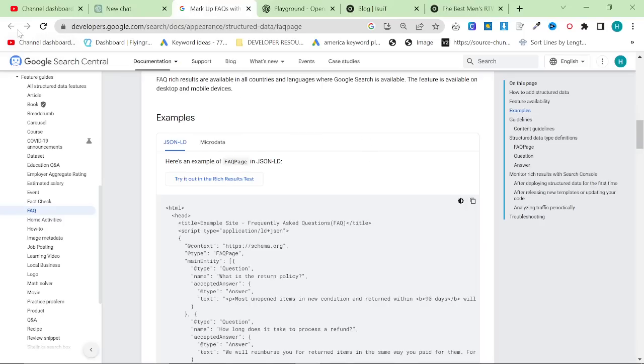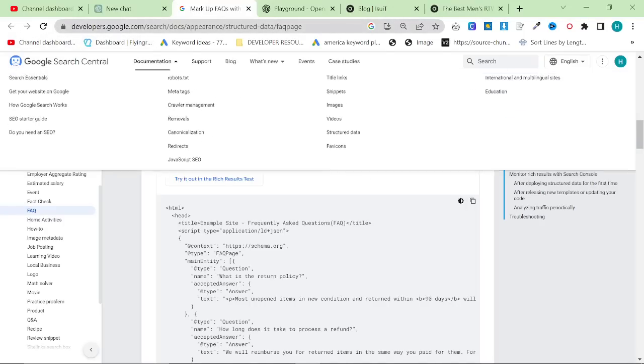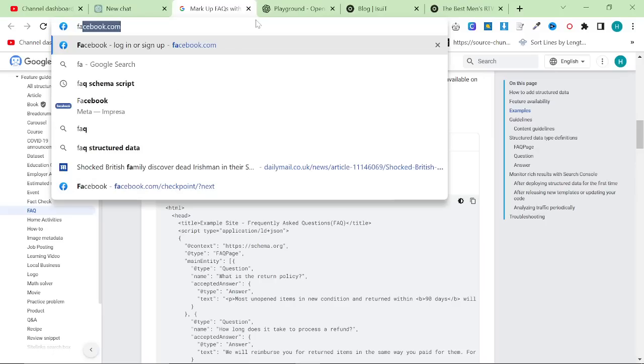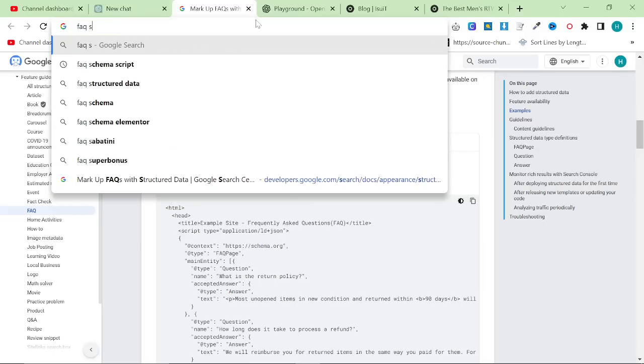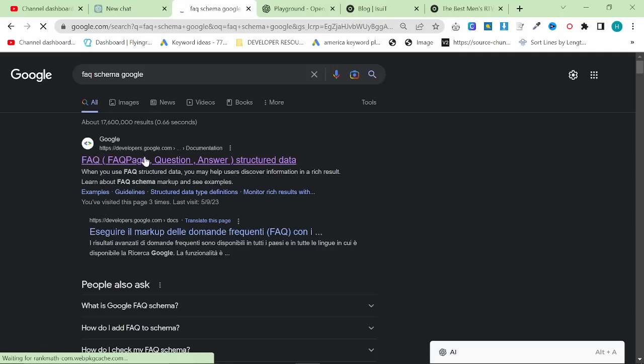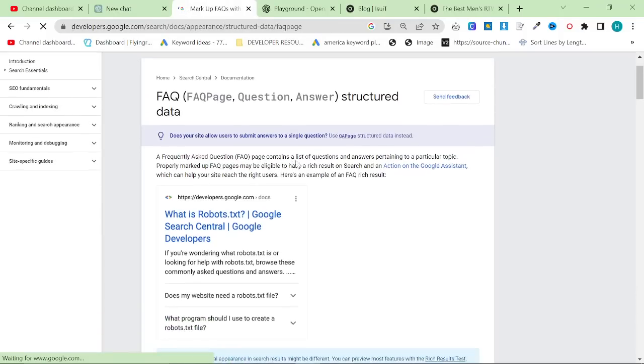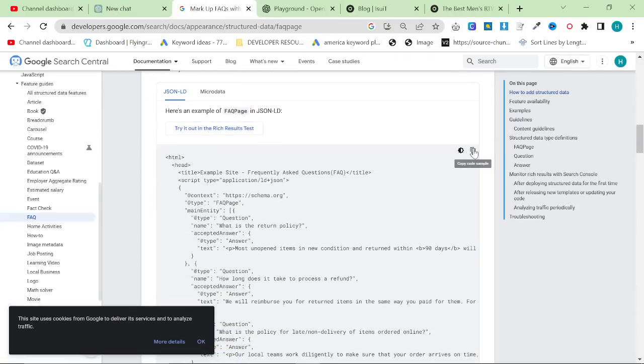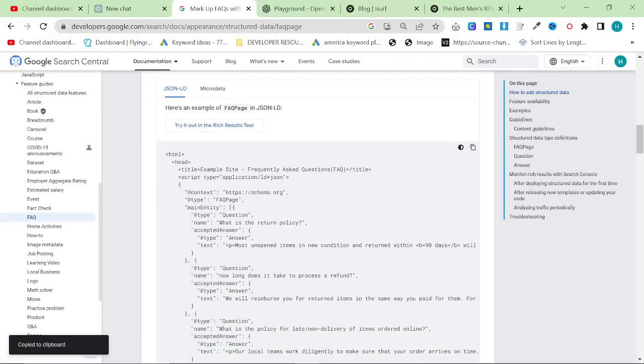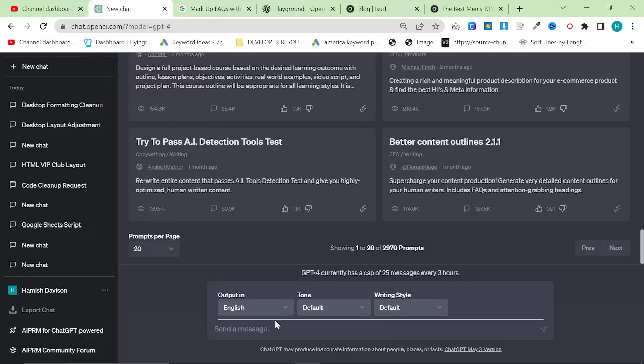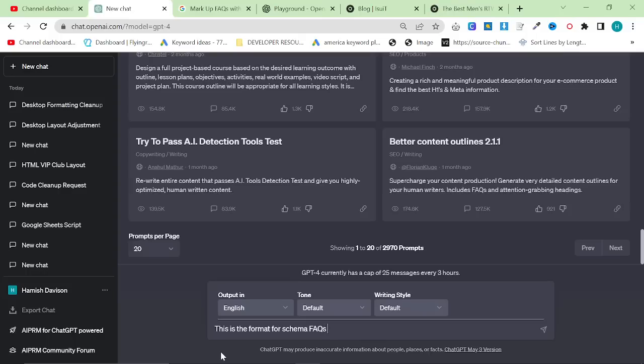So how is this going to work? First of all, you want to go on Google and type in FAQ Schema Google or something like that and grab this. This code or whatever will be in the description in some format.